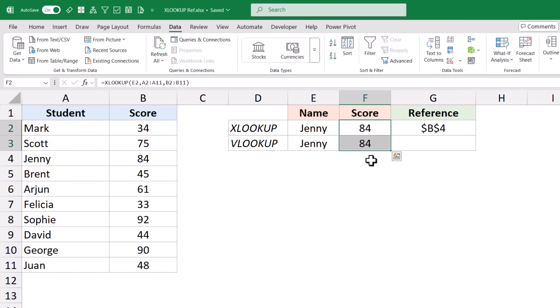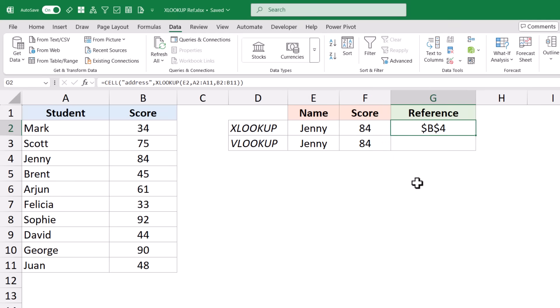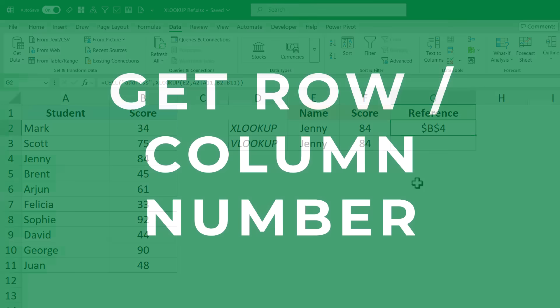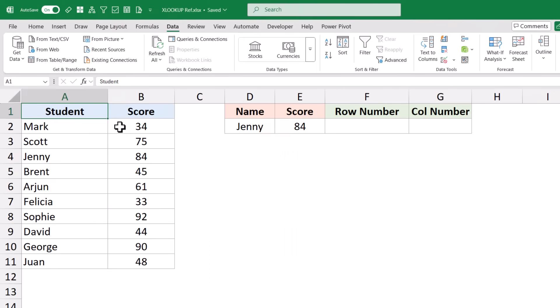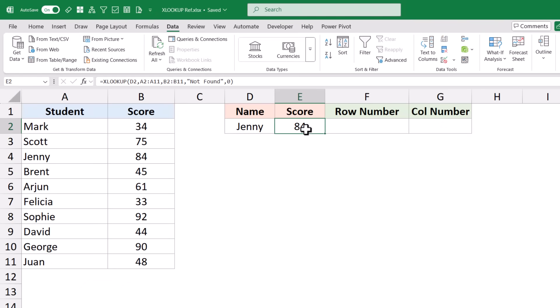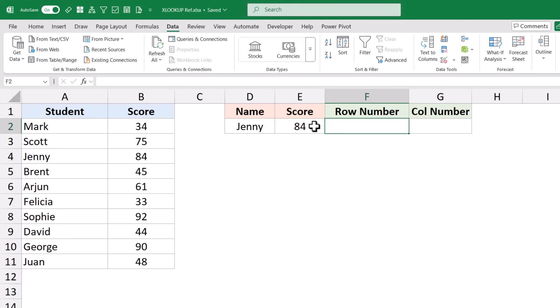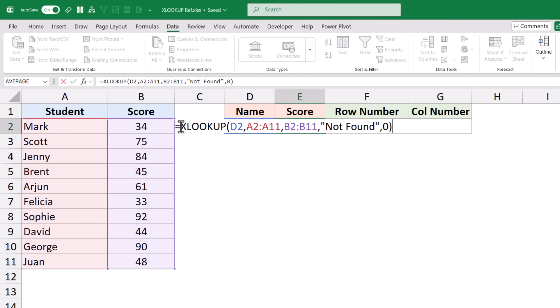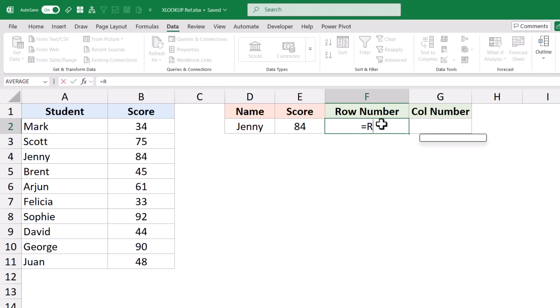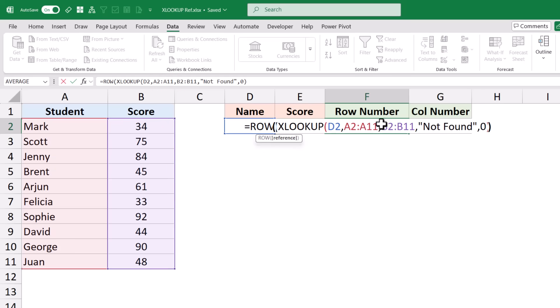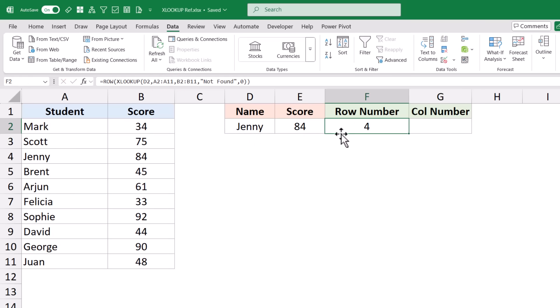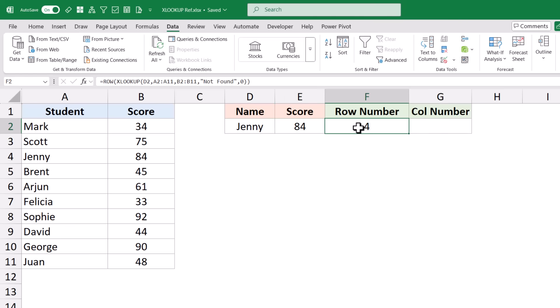So while both cells return the same value, in reality XLOOKUP returns a cell reference — and that's why it's a big deal. For example, if I want to get the row number of the result containing Jenny's score, I can use the ROW function. When I wrap XLOOKUP inside ROW and hit enter, it gives me 4, meaning I can get not only the score but the exact row number where the cell is.